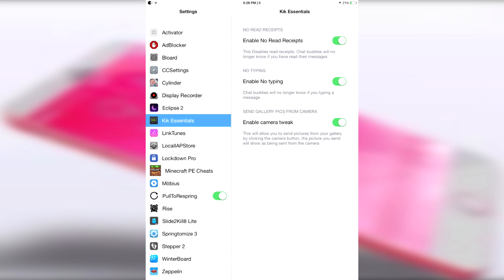So of course, the person on the other end will no longer be able to tell when you're inside of the application and when you read their message. So if you're mad at a person, that could be pretty convenient.